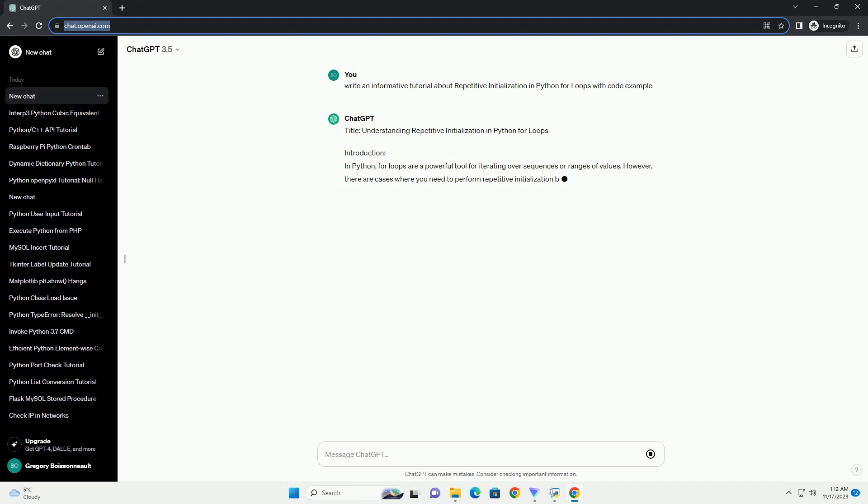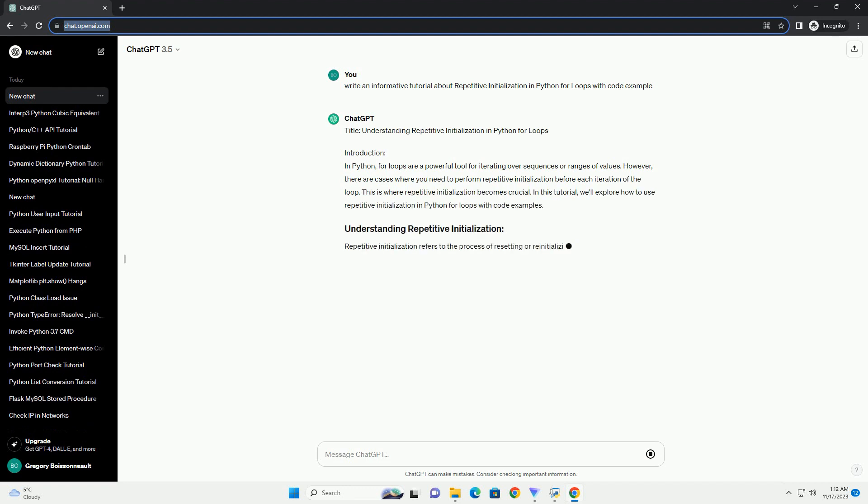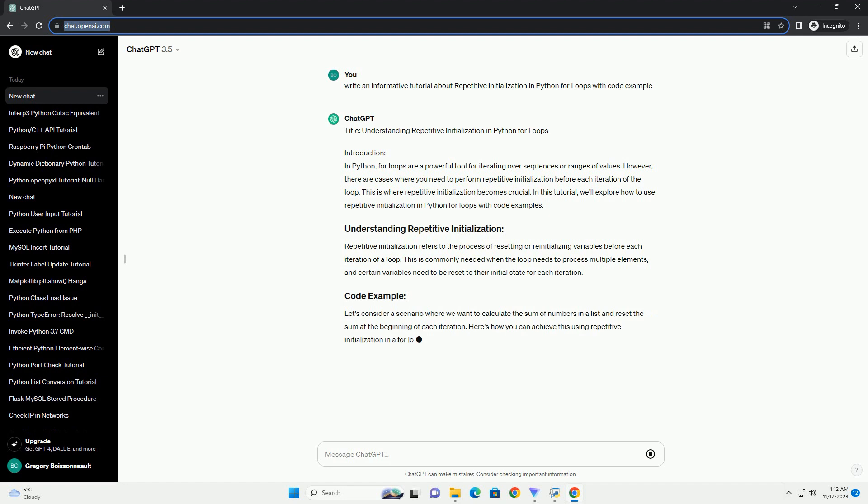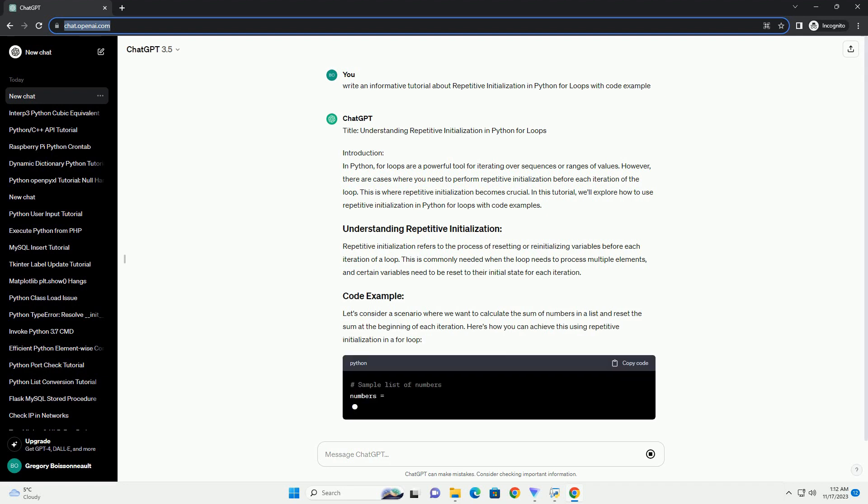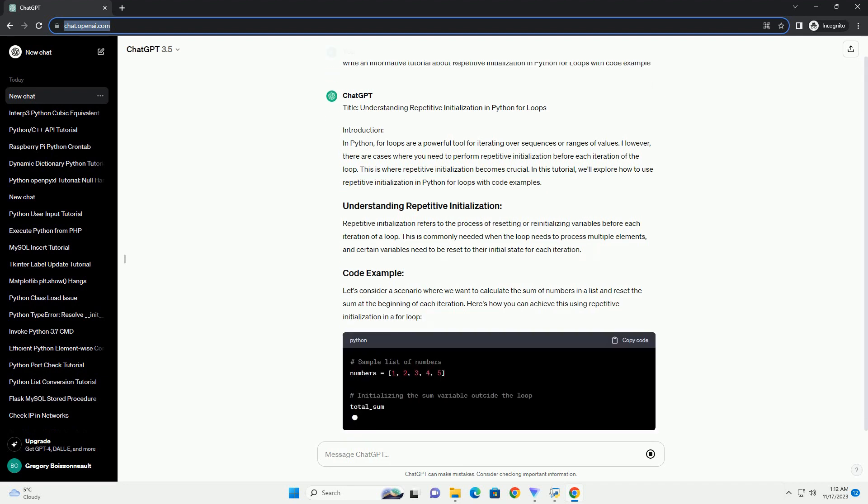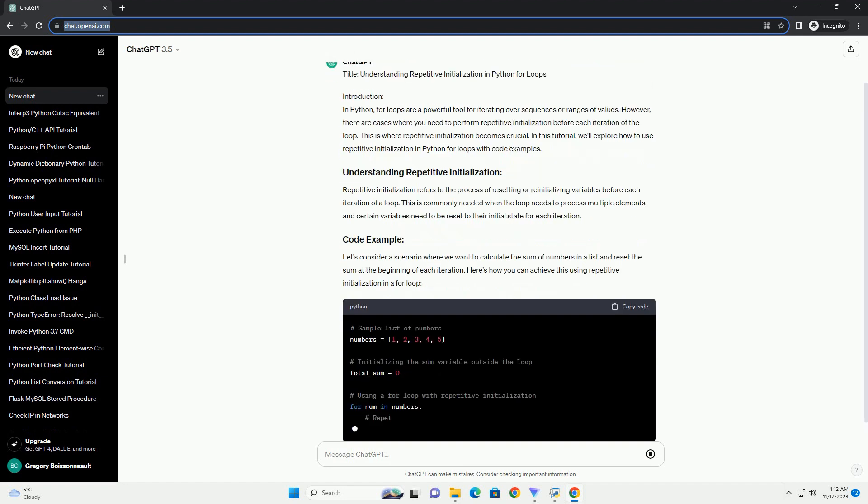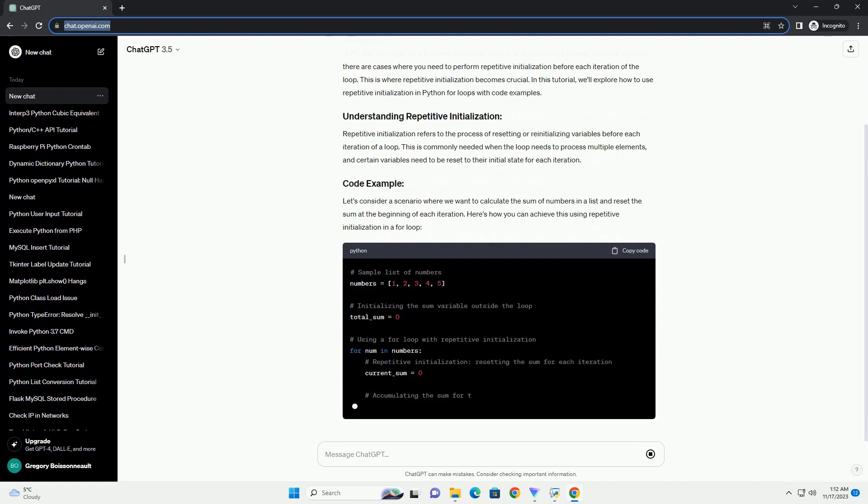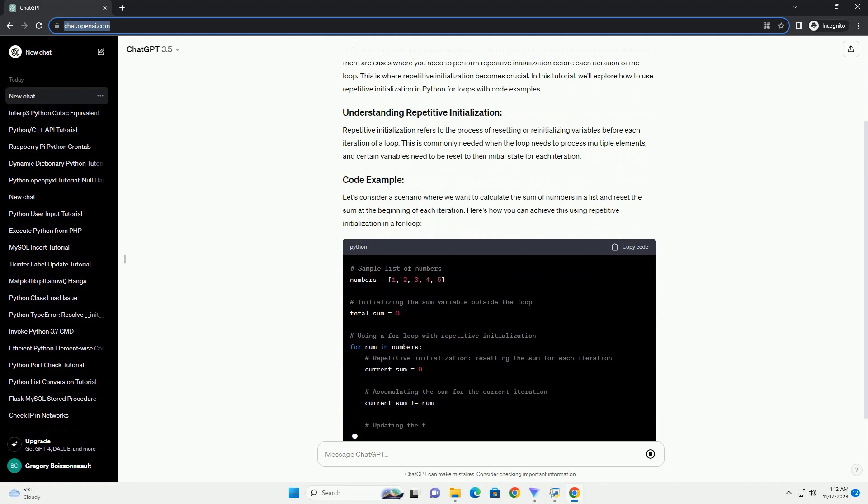Introduction: In Python, for loops are a powerful tool for iterating over sequences or ranges of values. However, there are cases where you need to perform repetitive initialization before each iteration of the loop. This is where repetitive initialization becomes crucial.